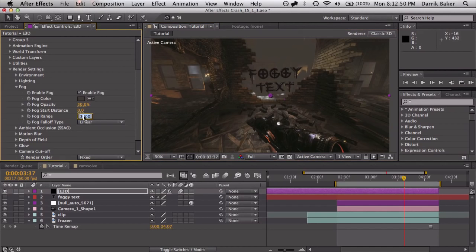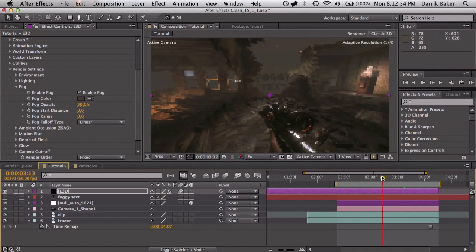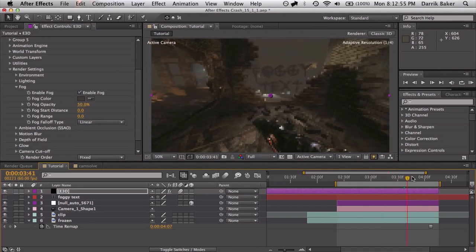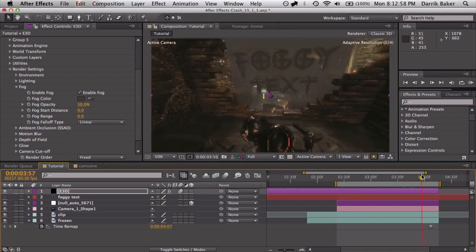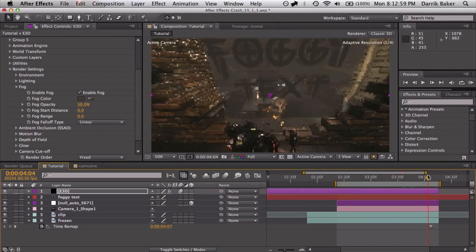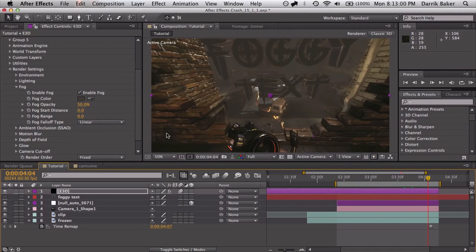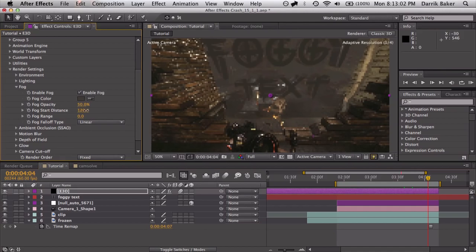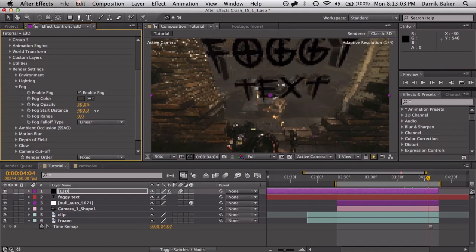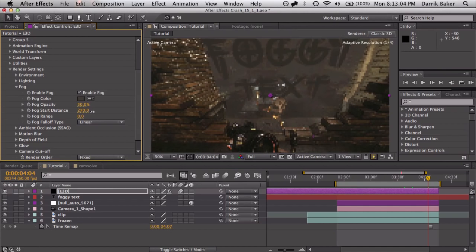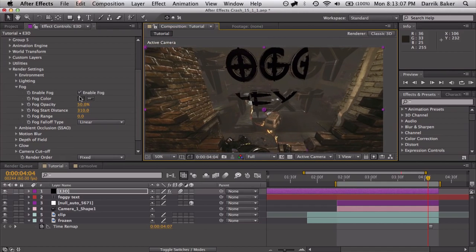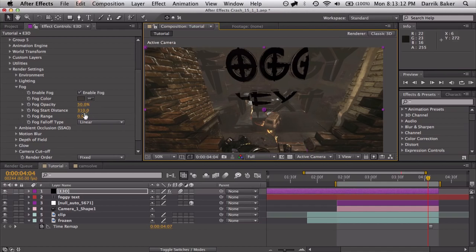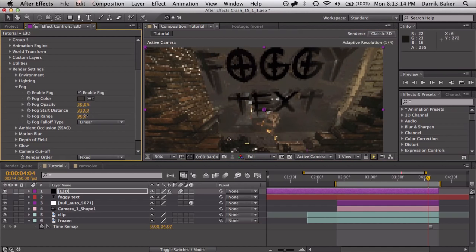First let's just change each parameter to zero here. And we can kind of see what happens. So this color covers the entire element object. And if we change the start distance, that changes where the fog starts. Now you can see, since the range is zero, it's a very sharp cutoff between fog and no fog. So if I change the range, it'll start to blend it a little bit.